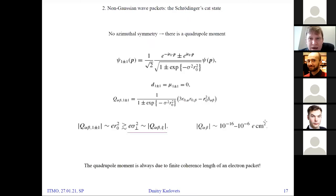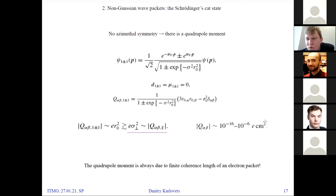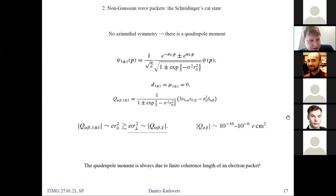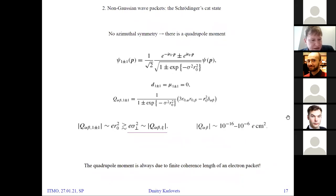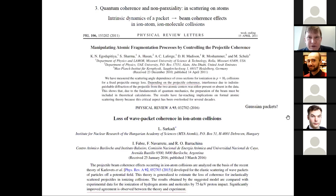This is also a property of other non-Gaussian states like Schrödinger cat states — a coherent superposition of two Gaussians. The electric quadrupole moment is quite large compared to such moments of some molecules. I emphasize that this moment is directly related to the fact that the state, the wave packet, is normalized and occupies some finite space. Now I move to the next part of my talk, which is directly related to quantum corrections and non-paraxiality effects in wave packet scattering and radiation.